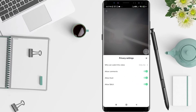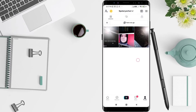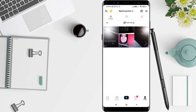Now go back to the profile to check whether the video is private or not. You can see the video is now private, and no one can see it. This is the tutorial on how to set privacy on videos that have been posted on TikTok for Android.